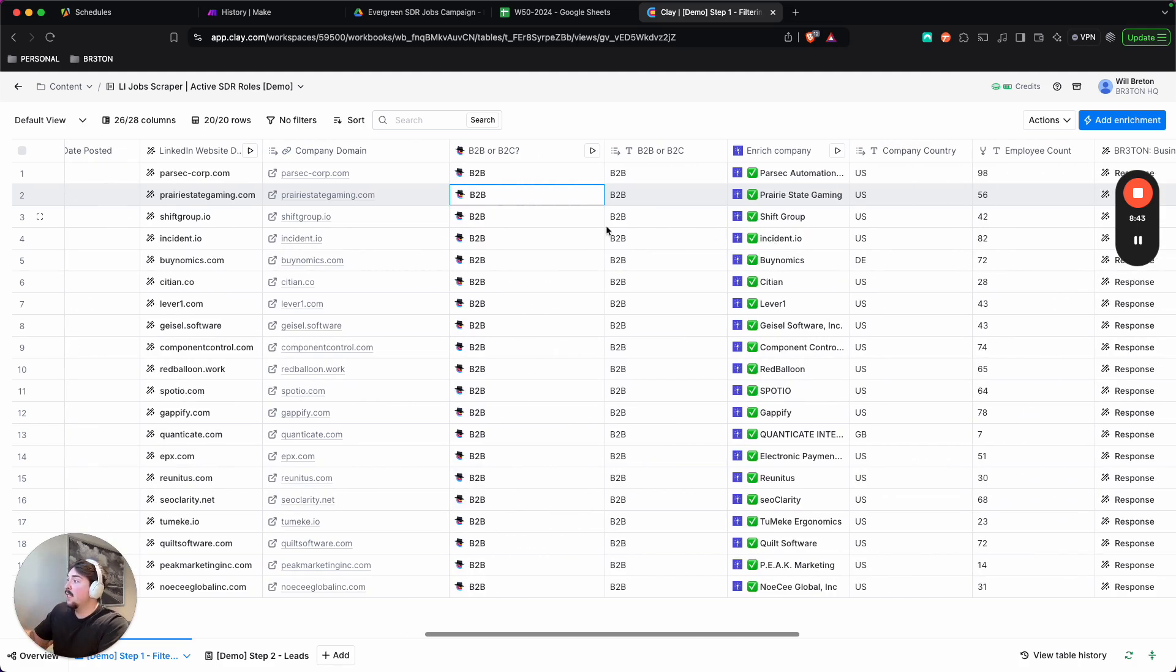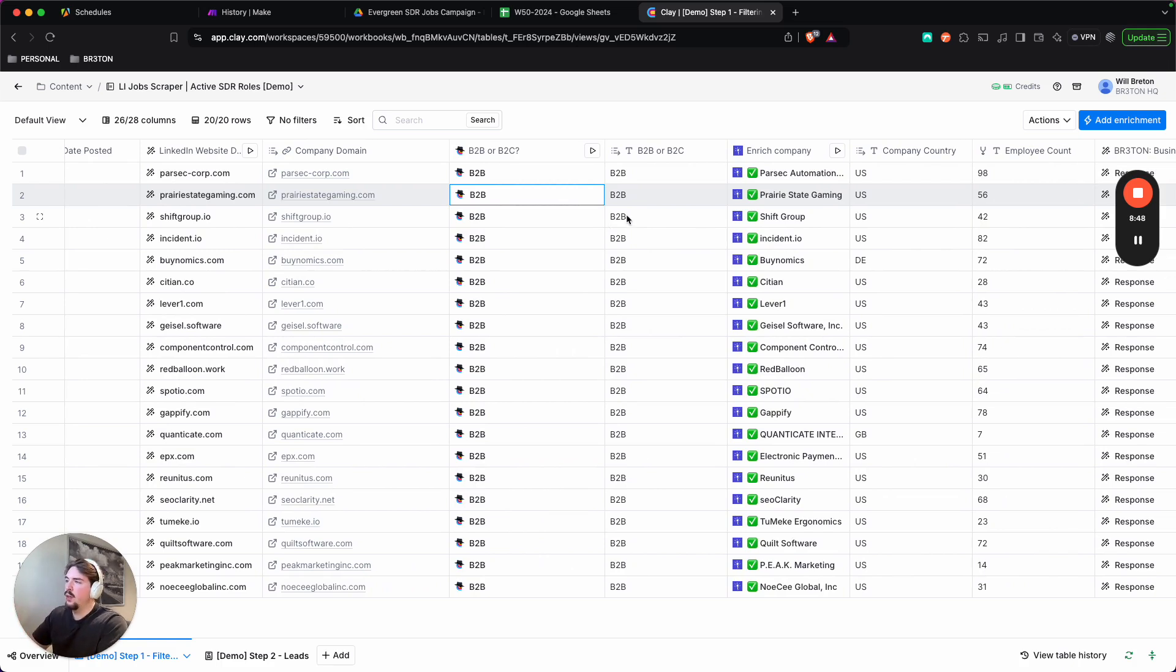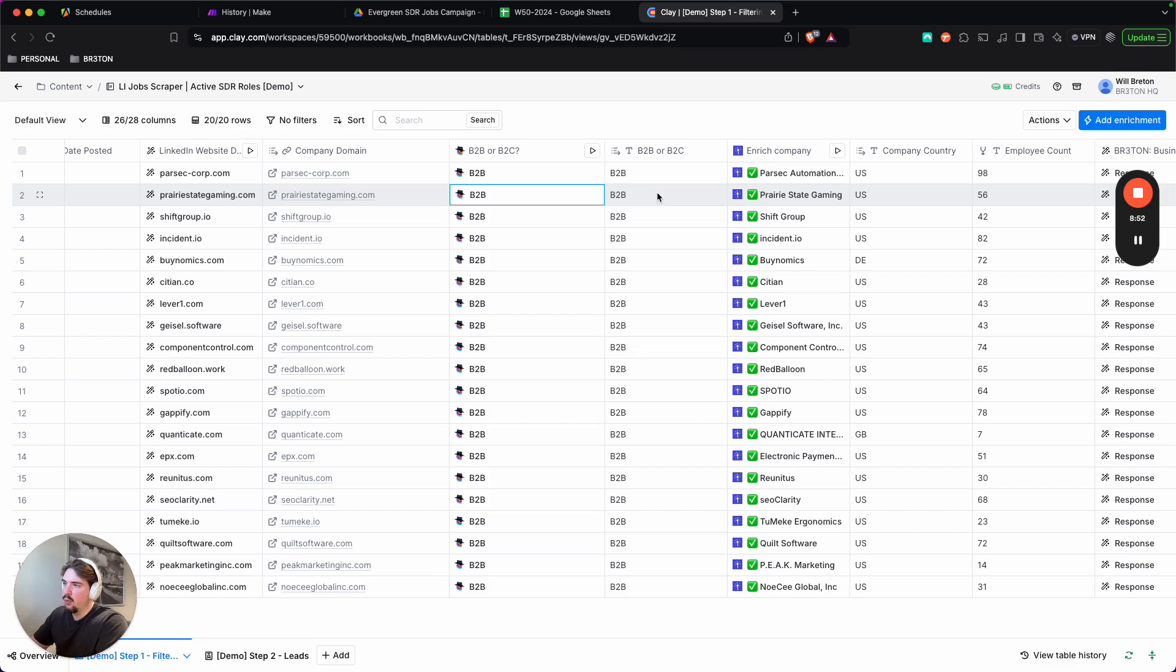And as you can tell, this is a filtered list. There were a lot more B2B and cannot determine, but just for this example, I just wanted to show you what happens when everything goes right. And these are all companies in our ICP.